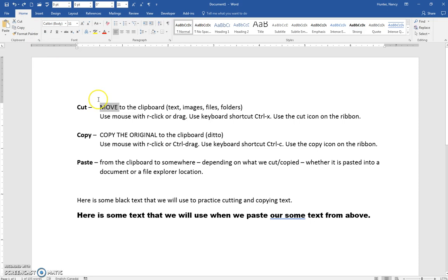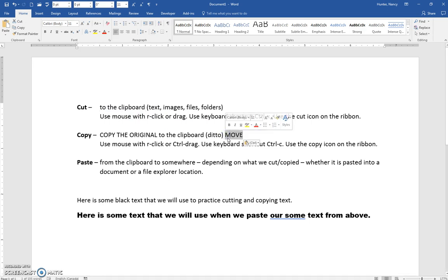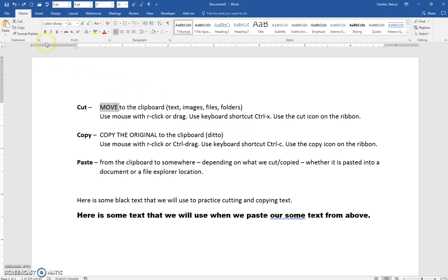I'm going to undo that and show you that I can cut text out of this sentence and move it to another sentence by dragging the selected text. You can see it is cut out of here and pasted over there. So when you use the drag method, it is doing a cut and a paste simultaneously.